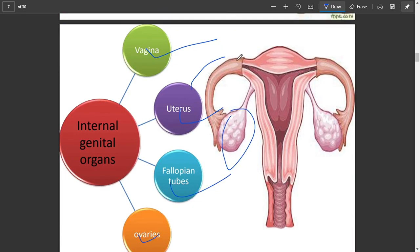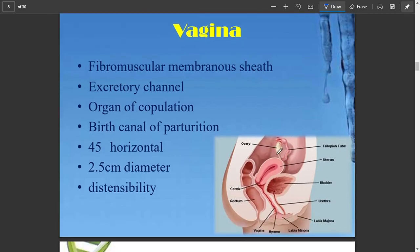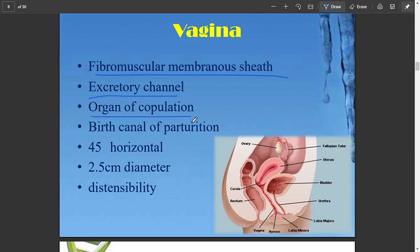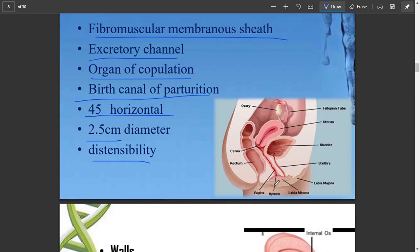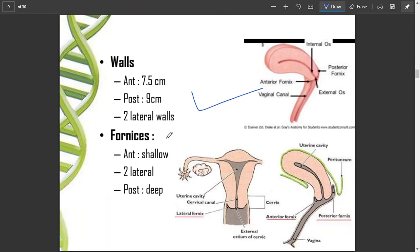First, the vagina. It is a fibromuscular membranous structure and an excretory channel. It is the organ of copulation in which the penis is inserted. It is a canal oriented at 45 degrees, 2.5 centimeters in diameter, and quite distensible. Here you can see the fornices of the vagina.